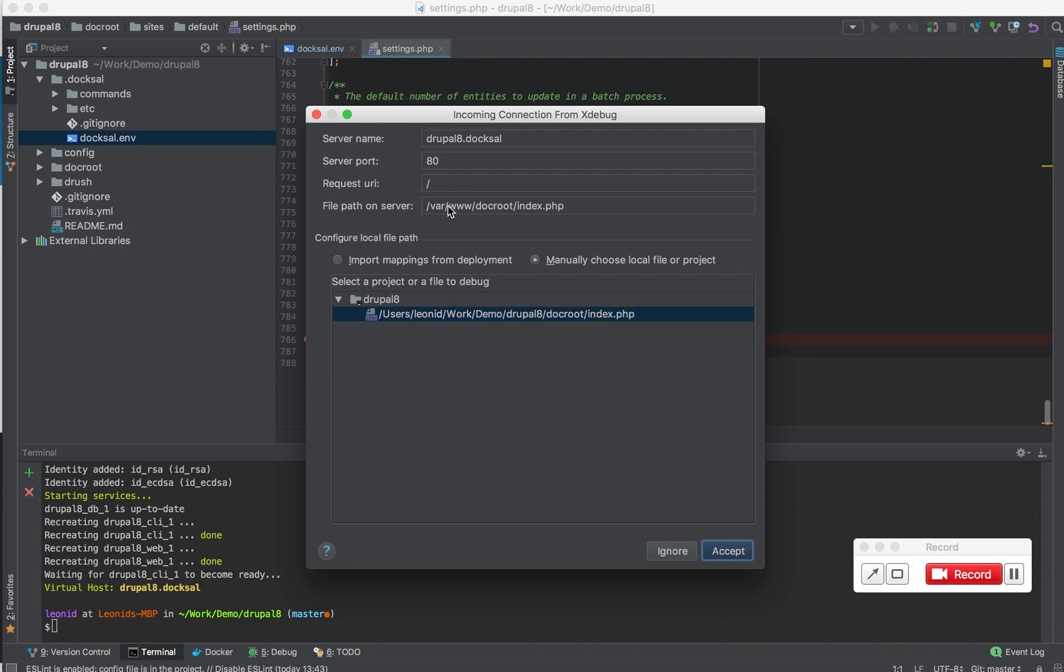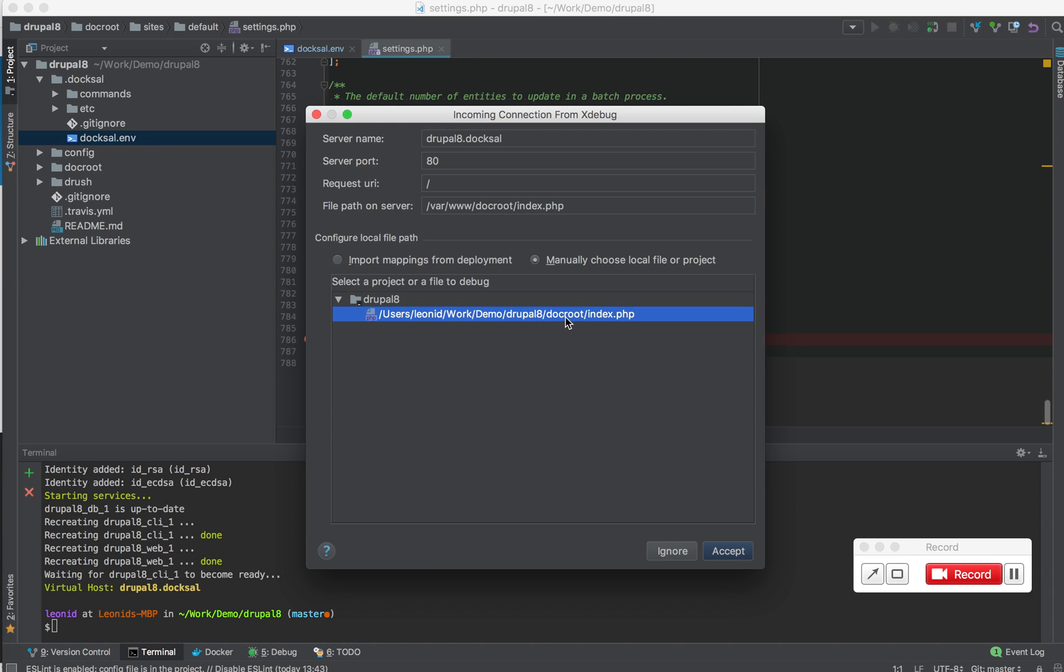The path to the file on the server, which is var/www/docroot/index.php. And the matching file path on my local computer, which is where my project resides, drupal8/docroot/index.php.